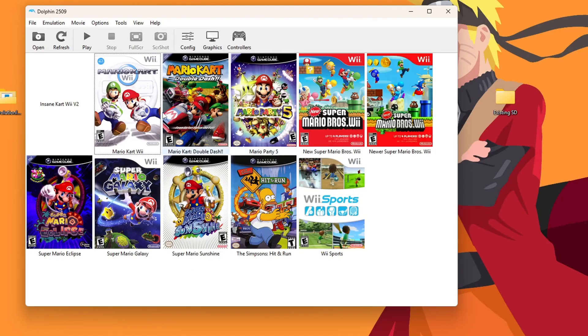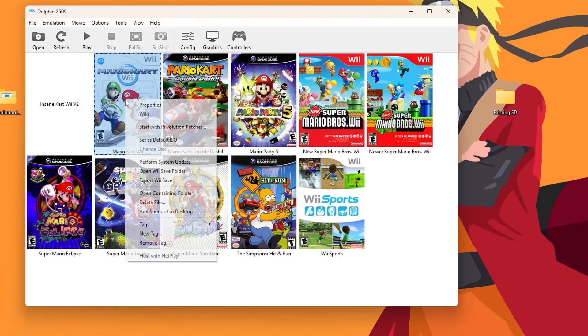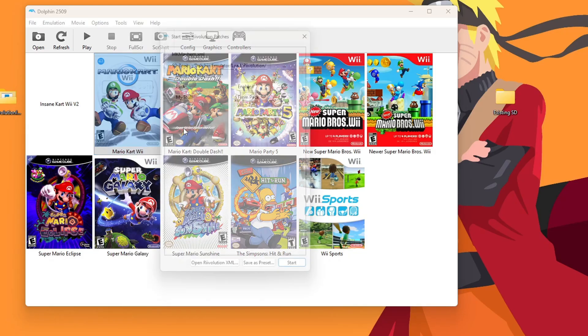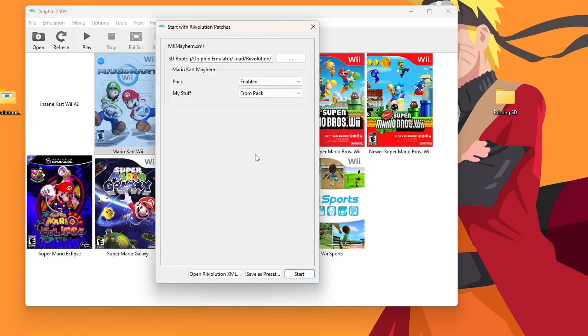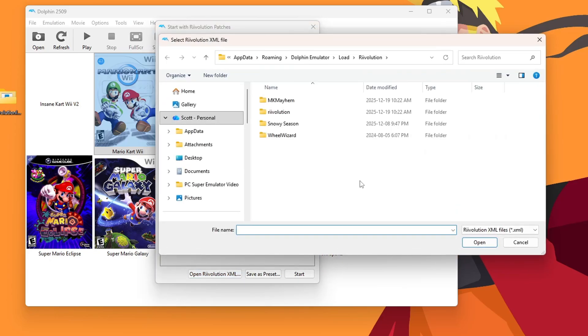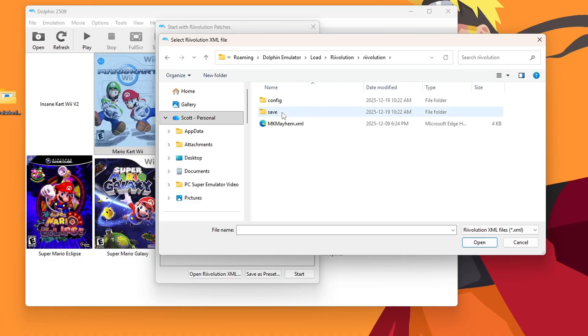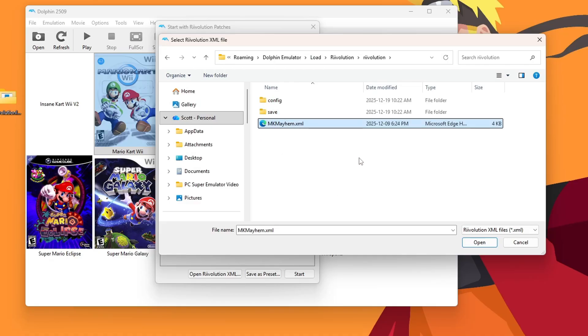So you'll see in the Revolution folder, there should be a Mario Kart Mayhem.xml file. We're going to have to remember that for later. Back in Dolphin, we're going to right click on the Mario Kart Wii game and start with Revolution patches. Now mine automatically finds the file. But if not, press Open Revolution XML and then just navigate to where we had it. It's wherever your Dolphin files are.